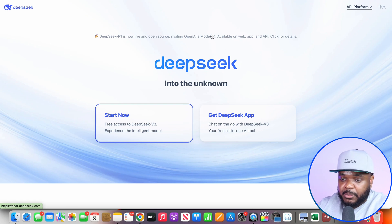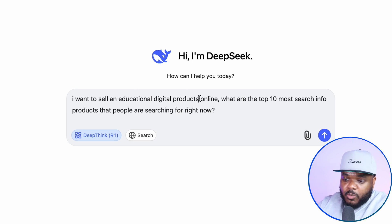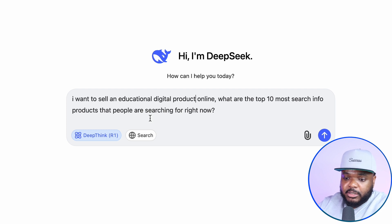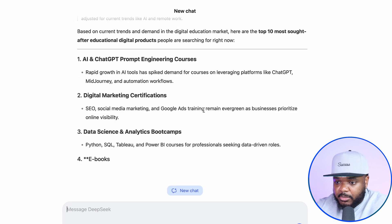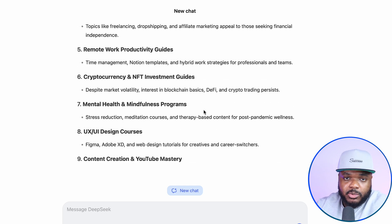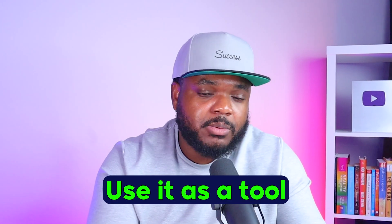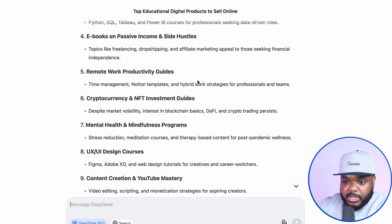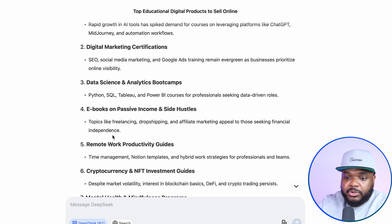Let's go back onto DeepSeek, start a brand new chat, and click Start Now. The prompt I'm going to type in is: I want to sell an educational digital product online — what are the top 10 most searched-for info products that people are searching for right now? You want to pick a product or a niche that you've got some sort of knowledge in — you don't want to pick a completely random one just because people are searching for it. Use AI tools like DeepSeek as a tool, not as some magic genie. Take this information, look through it, and see whichever one stands out to you based on your own knowledge and the information that you already have.